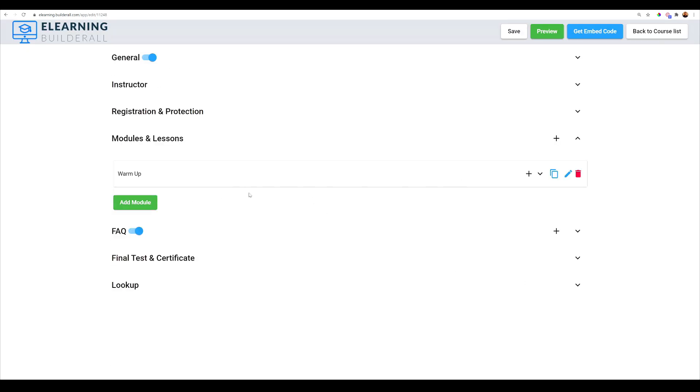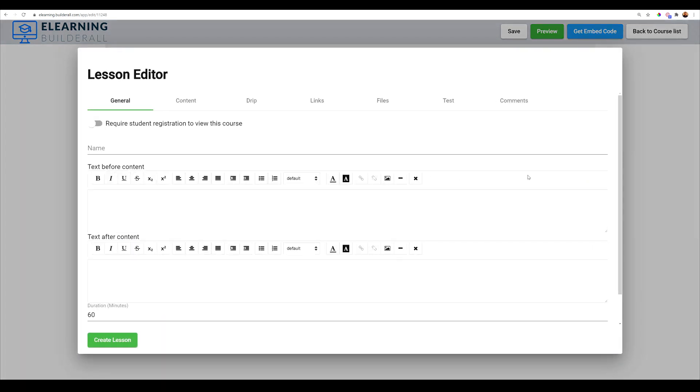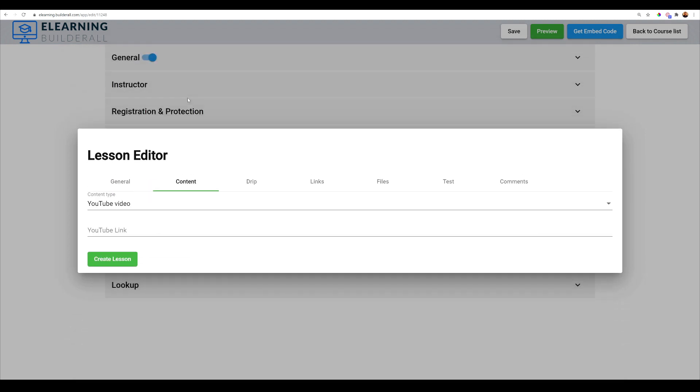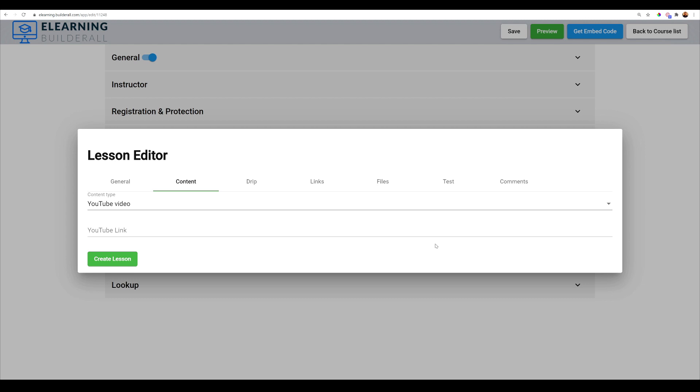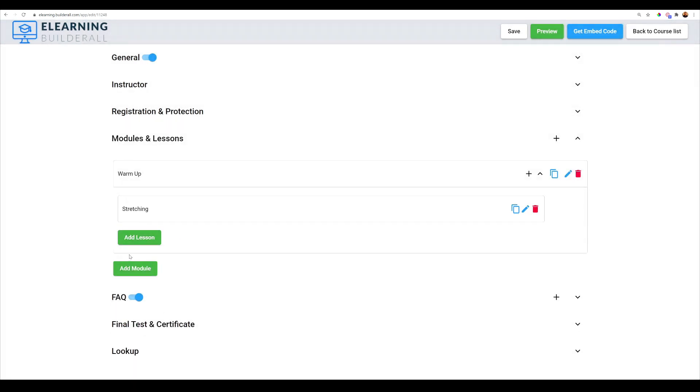And then right down here next to the actual module, you can actually add a lesson. So here I'm going to do stretching. You can go into content and add a YouTube video. You can set the next action to a drip. You can add links. You can add files and you can actually do a test at the end of each lesson, as well as at the end of each module and as well as the end of each course. So we're going to go ahead and just select create lesson.